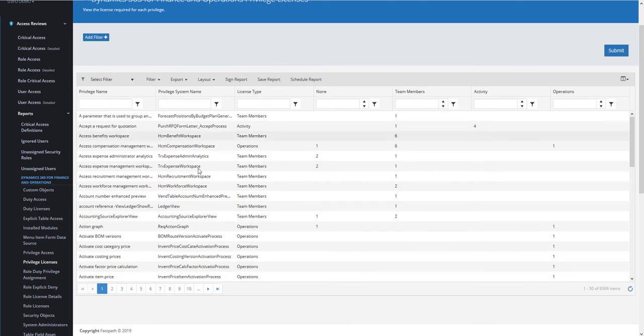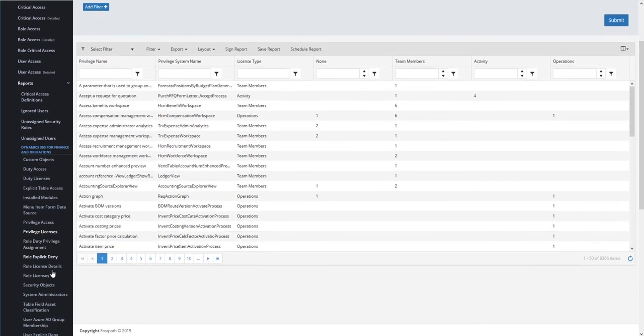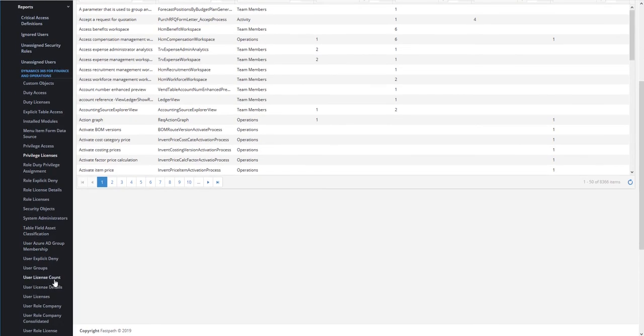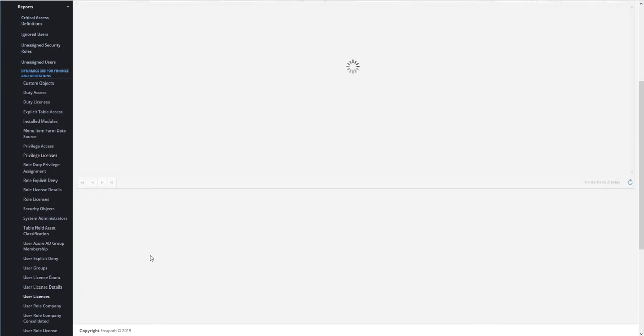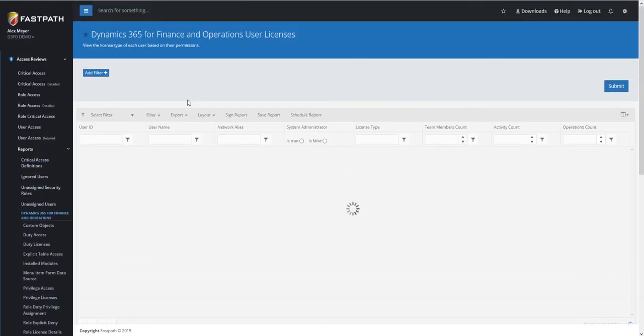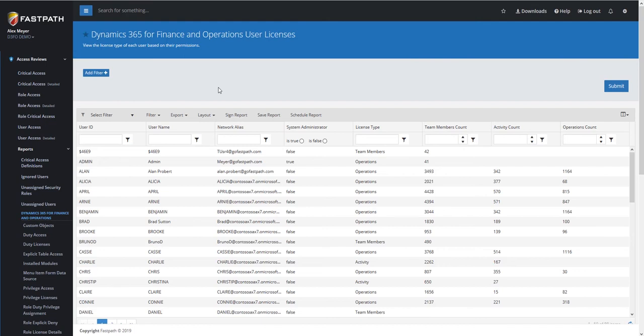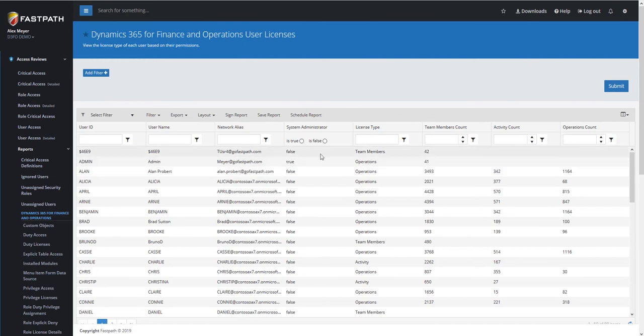We can also do the same reporting from the User side as well. If we come and do the User License Report this is based on taking all of the roles that each user is assigned, going through and determining the license that is required for each role, and then therefore determining the license that is required for each user. Again, you're going to get that numerical breakdown to show the number of entry points at each license level for each role the user is assigned, and as well as taking into account if the user is assigned the System Administrator role, which will require an Operations license.